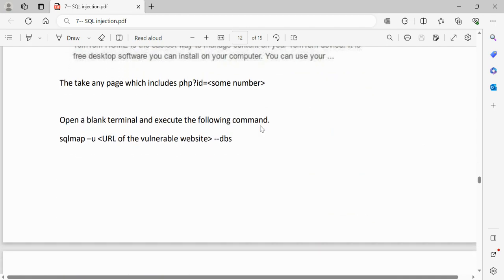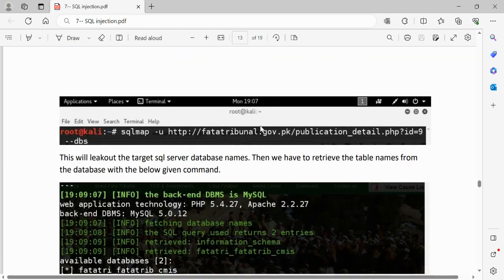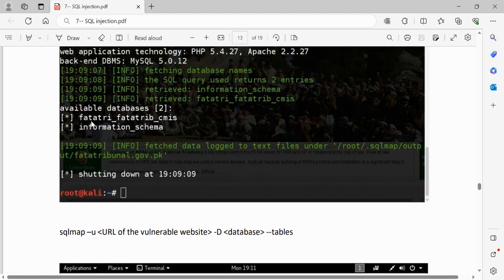Now we'll look at how to do this using the SQLMap tool. SQLMap is supported by Kali Linux and other Linux distributions — just install the package. You don't have to follow any of the manual methods. Find a URL you believe is vulnerable to SQL injection, then in the command line type: `sqlmap -u <URL> --dbs`. This will list out all available databases on the target SQL server.